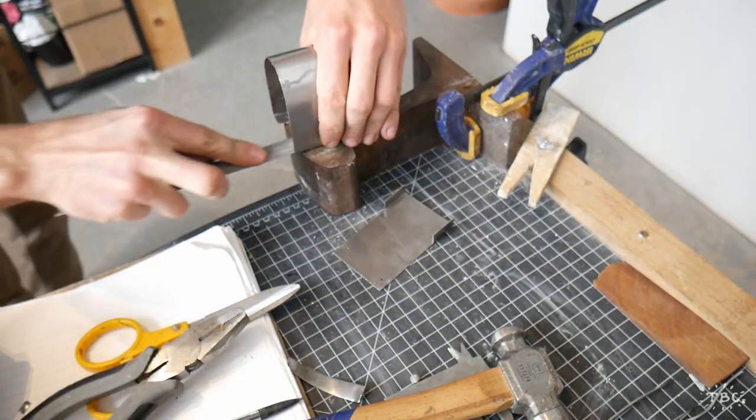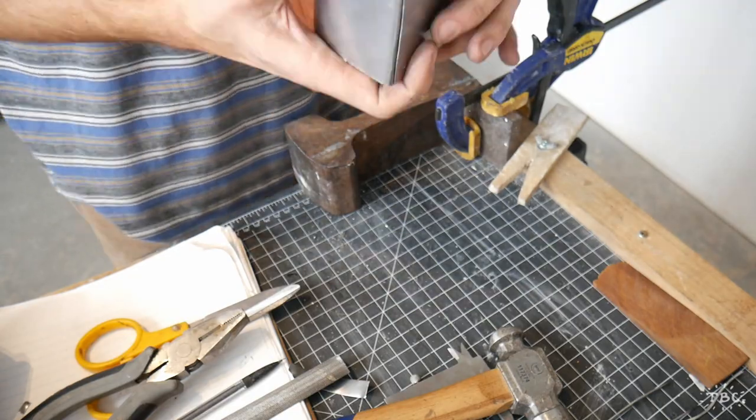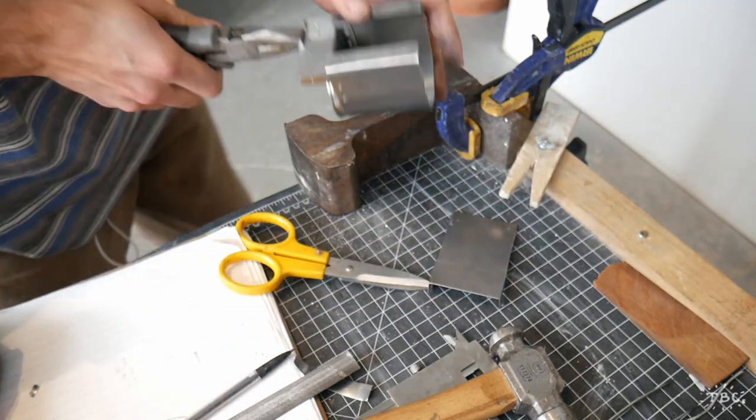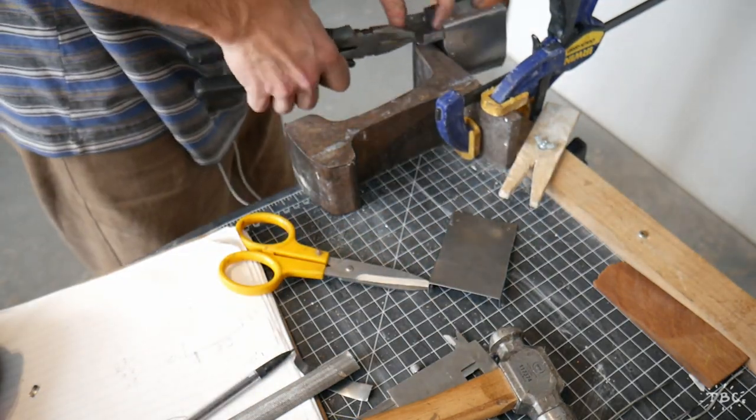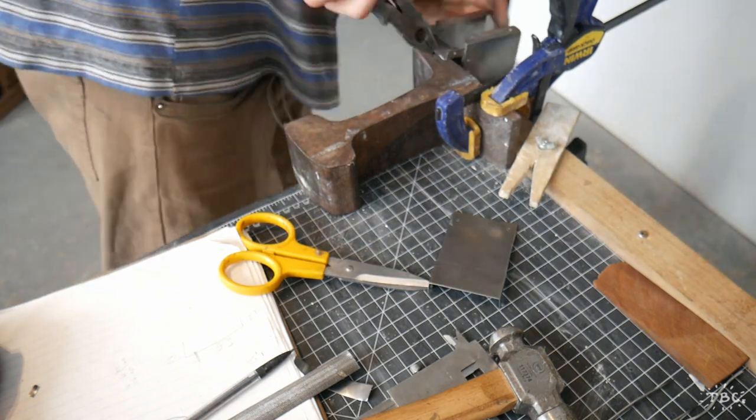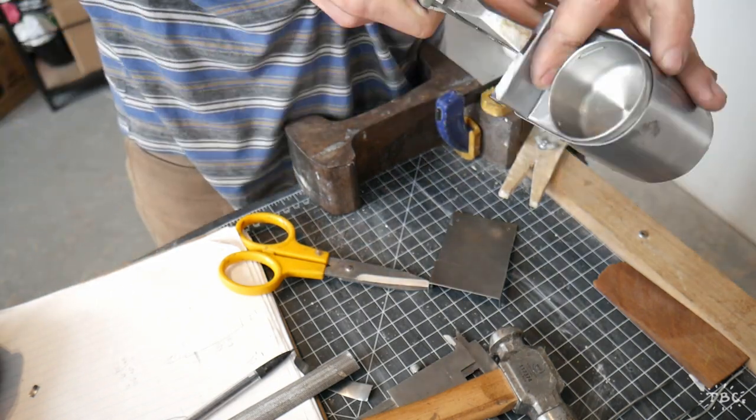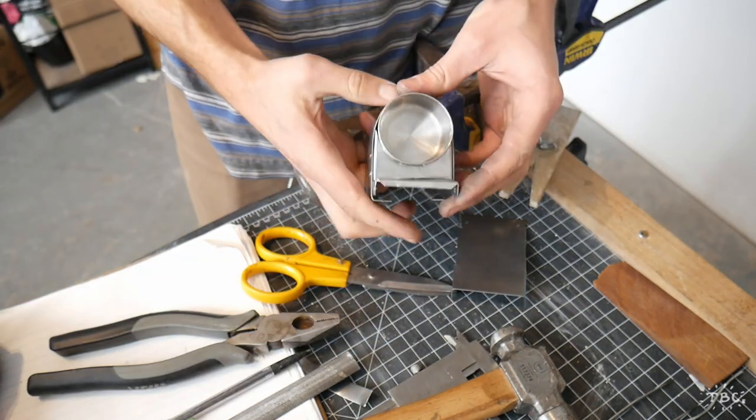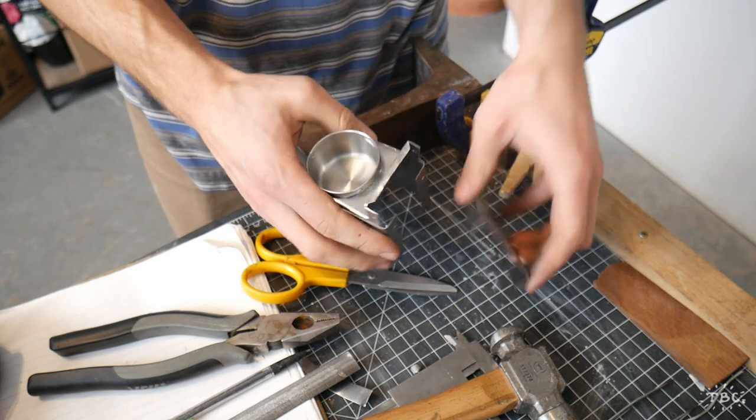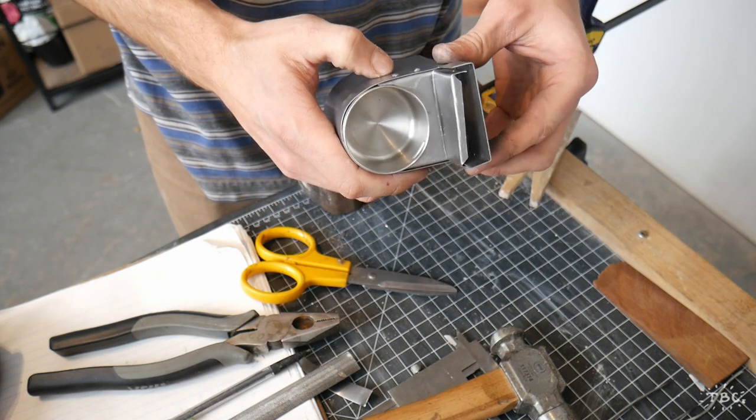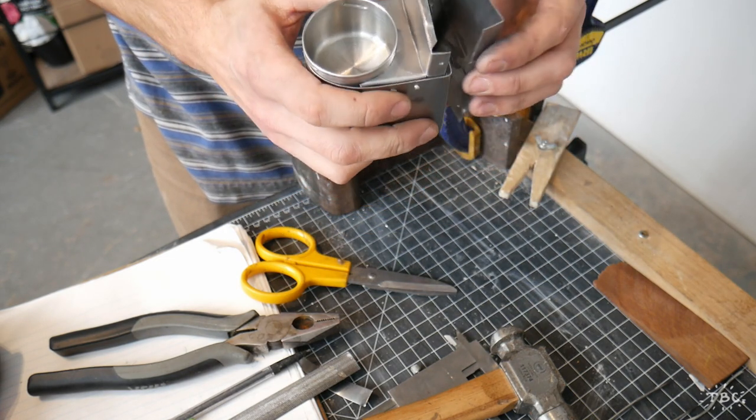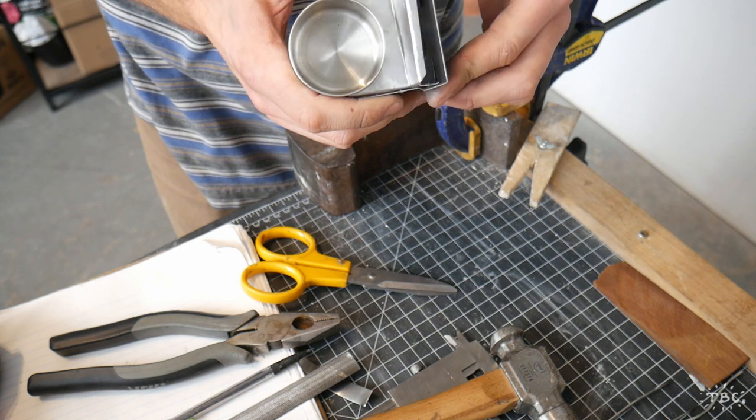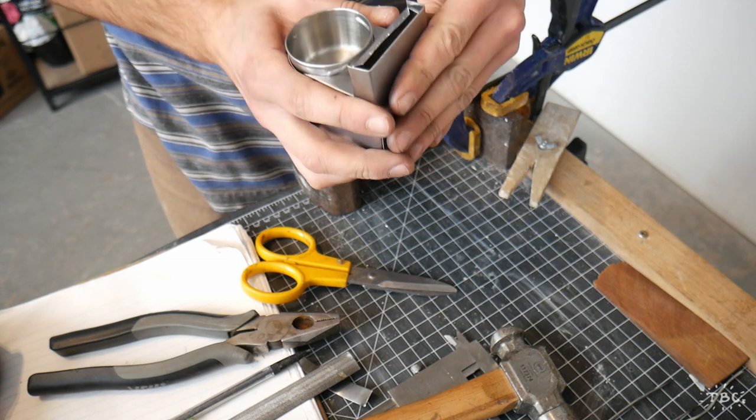So you can see this back piece starting to take shape nicely and those holes that I pre-drilled coming in handy now as placement guides to drill the holes in the back. There we go, just test fitting it. Very nice.